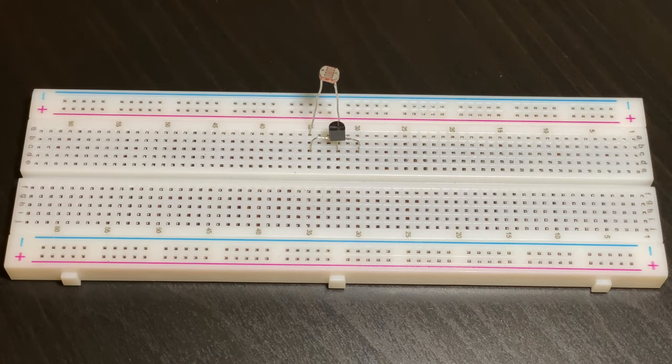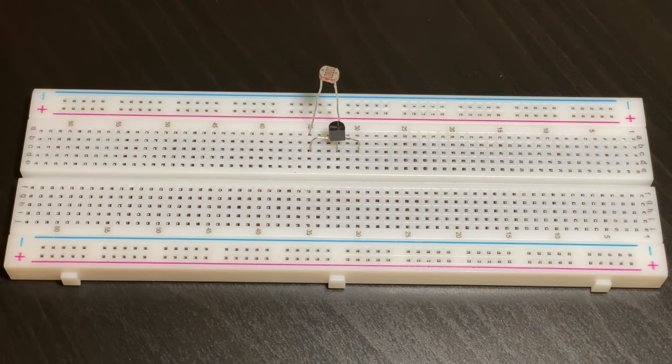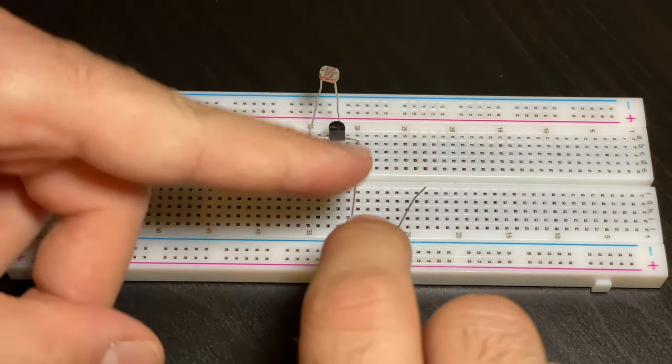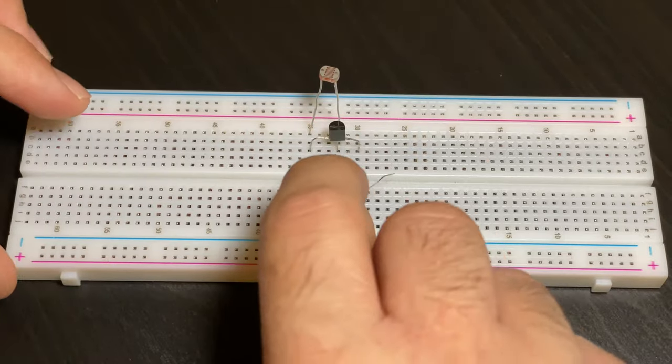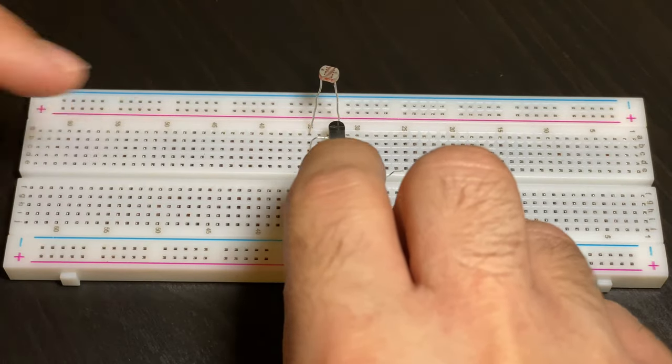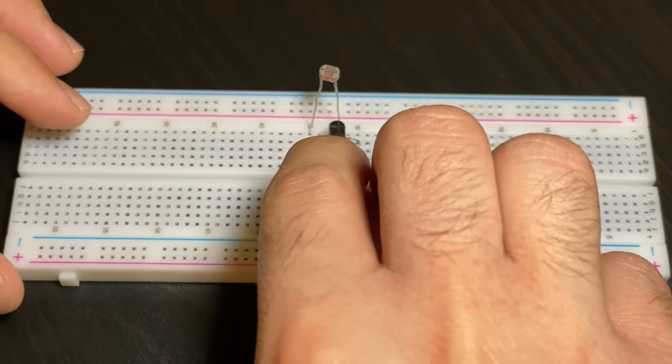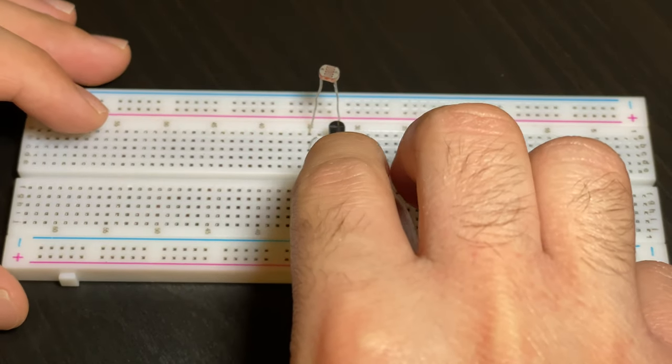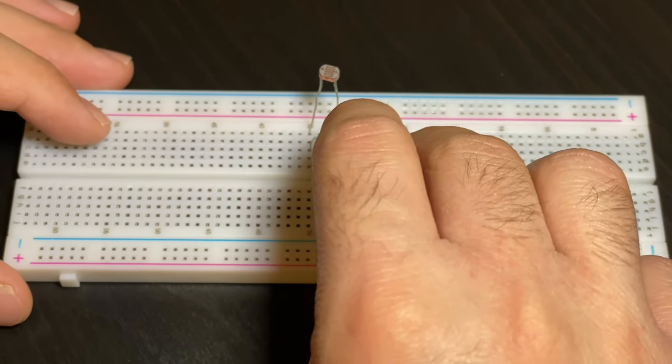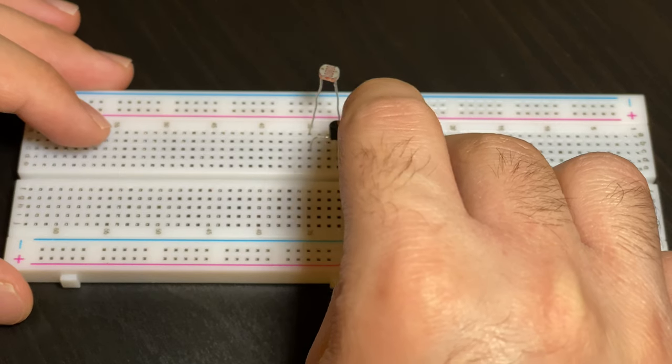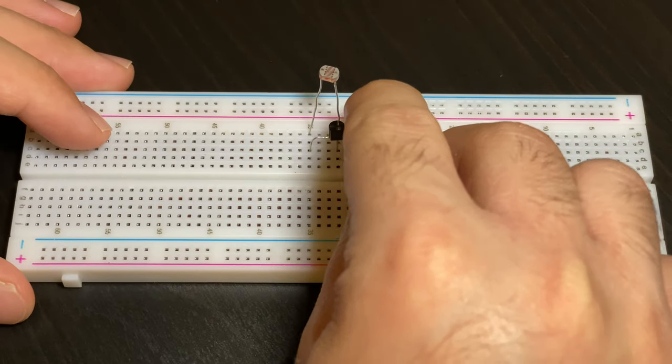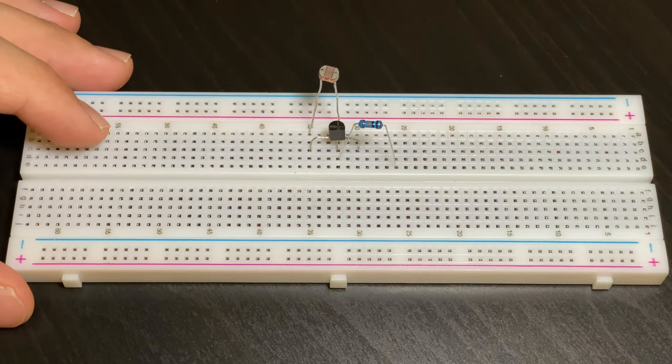Next we're going to put in our 100k resistor. This strand will go in the same row as the middle strand of the transistor and the other strand will go in the row below that. So it'll look just like this.